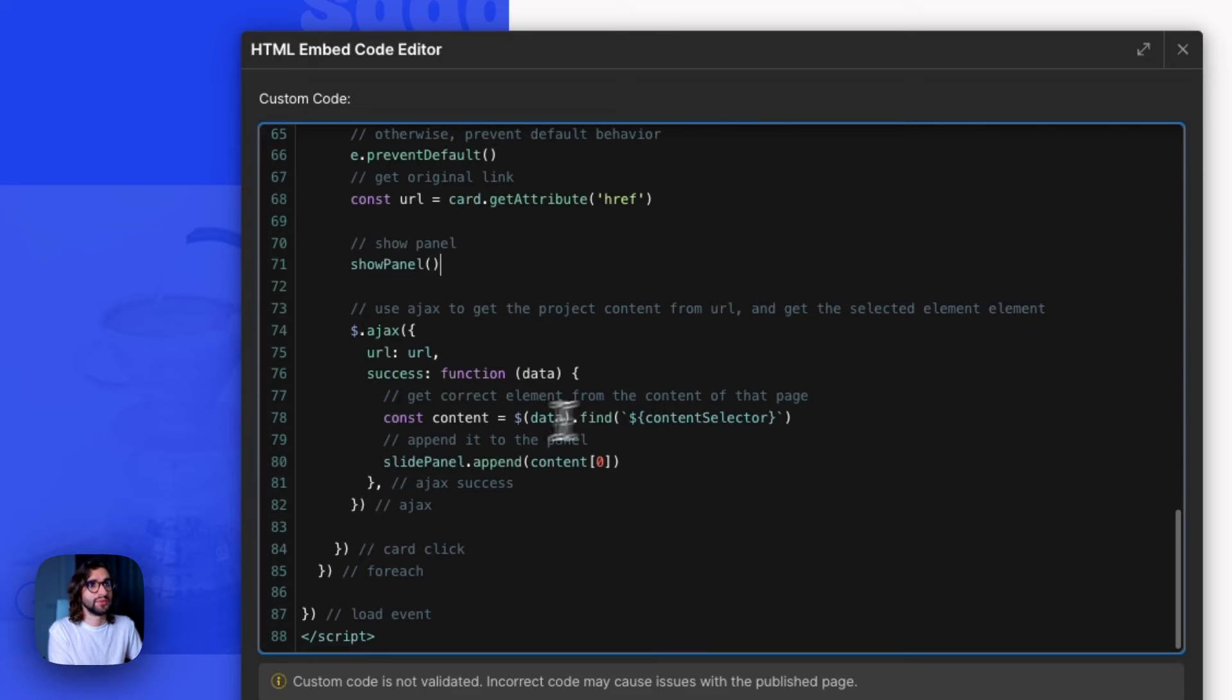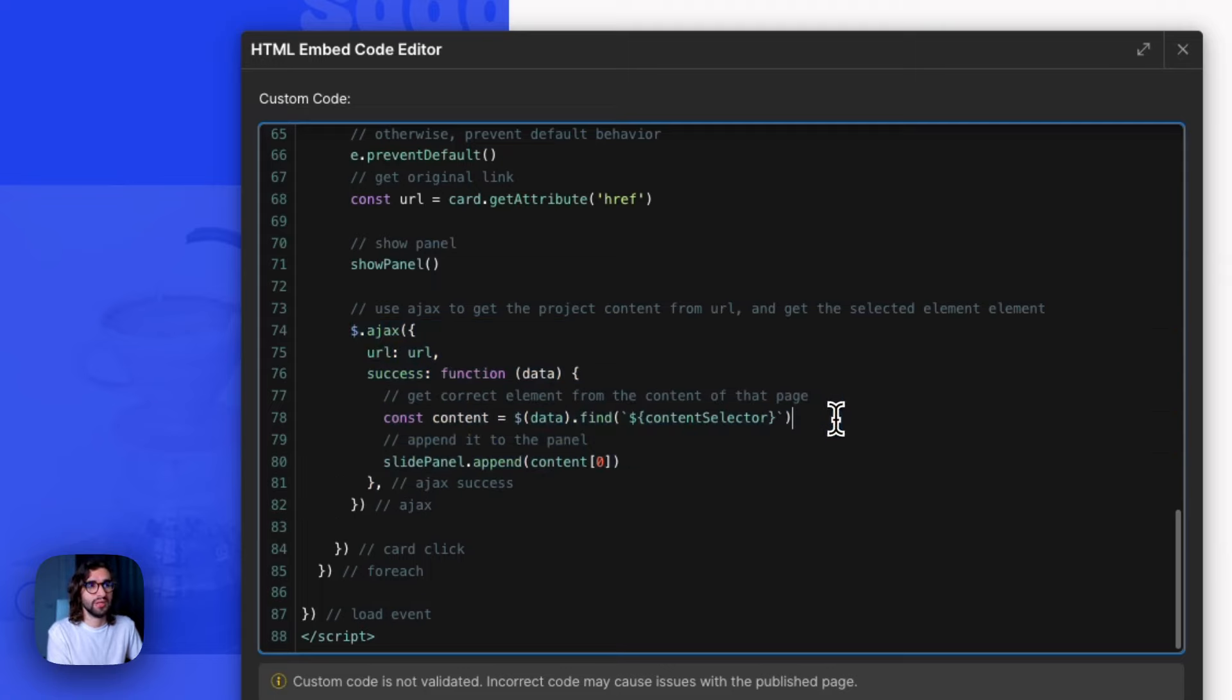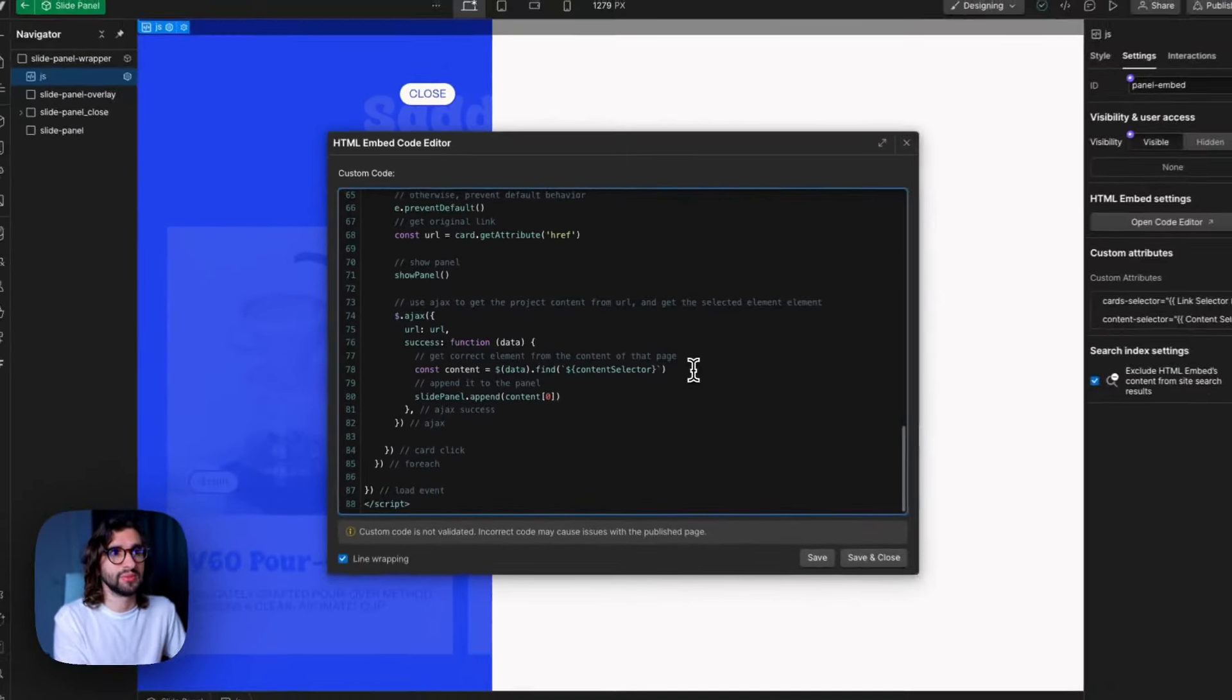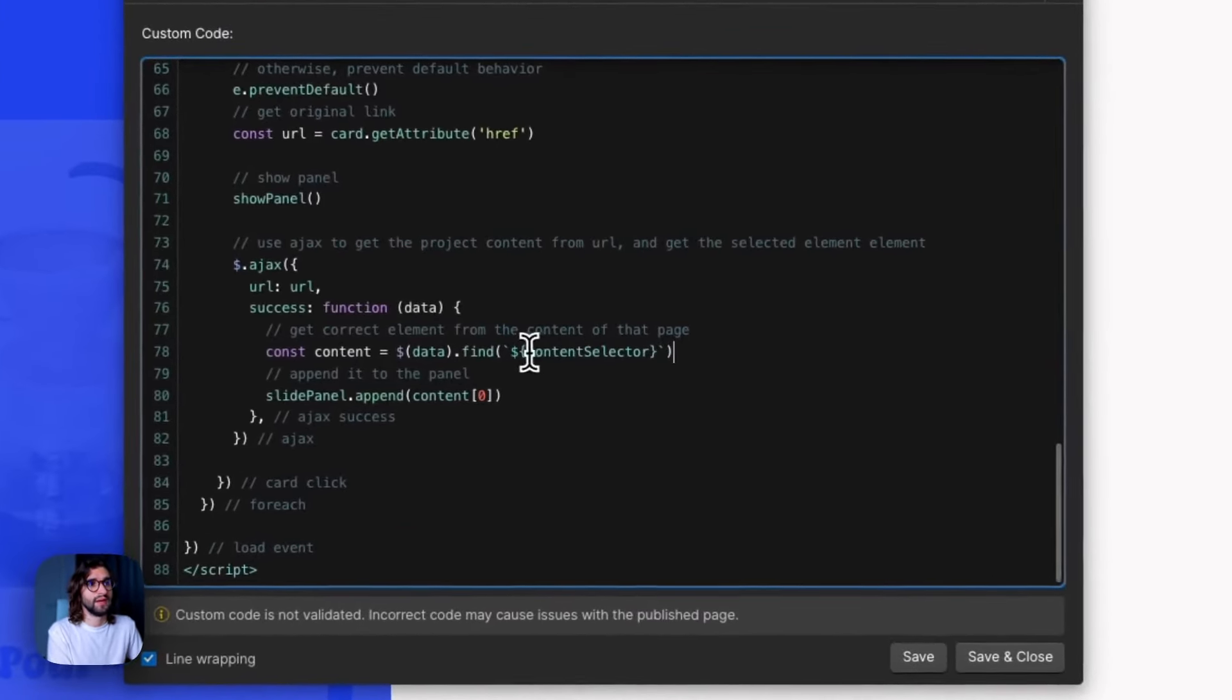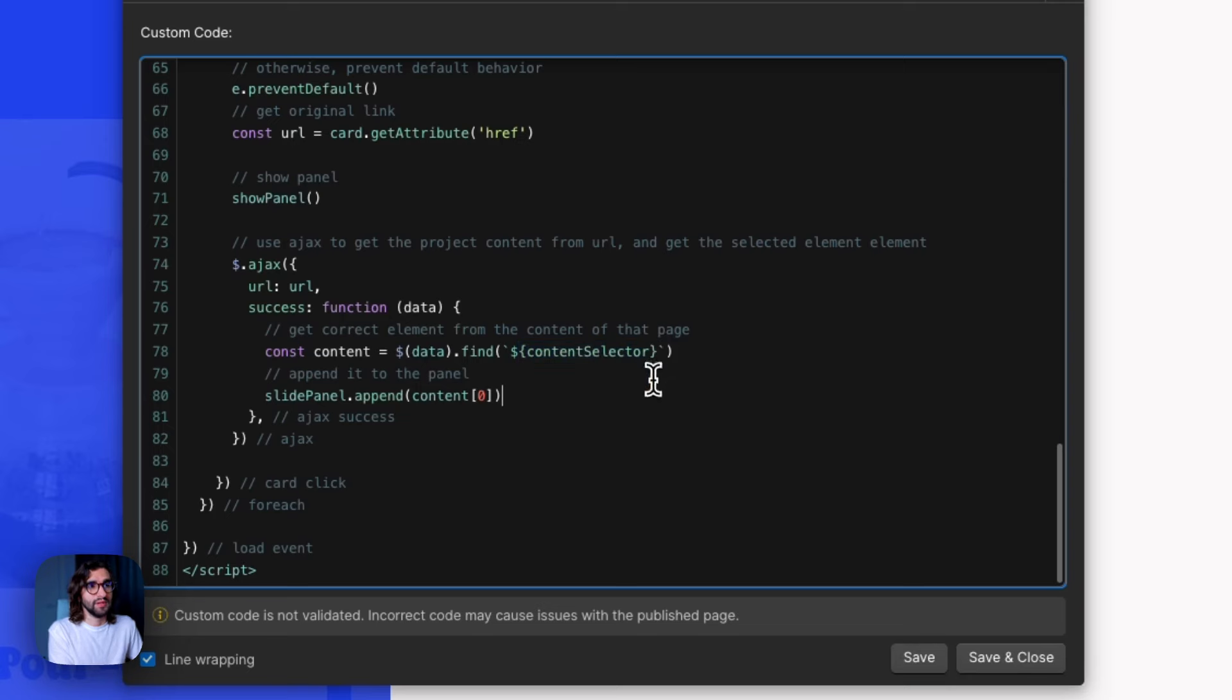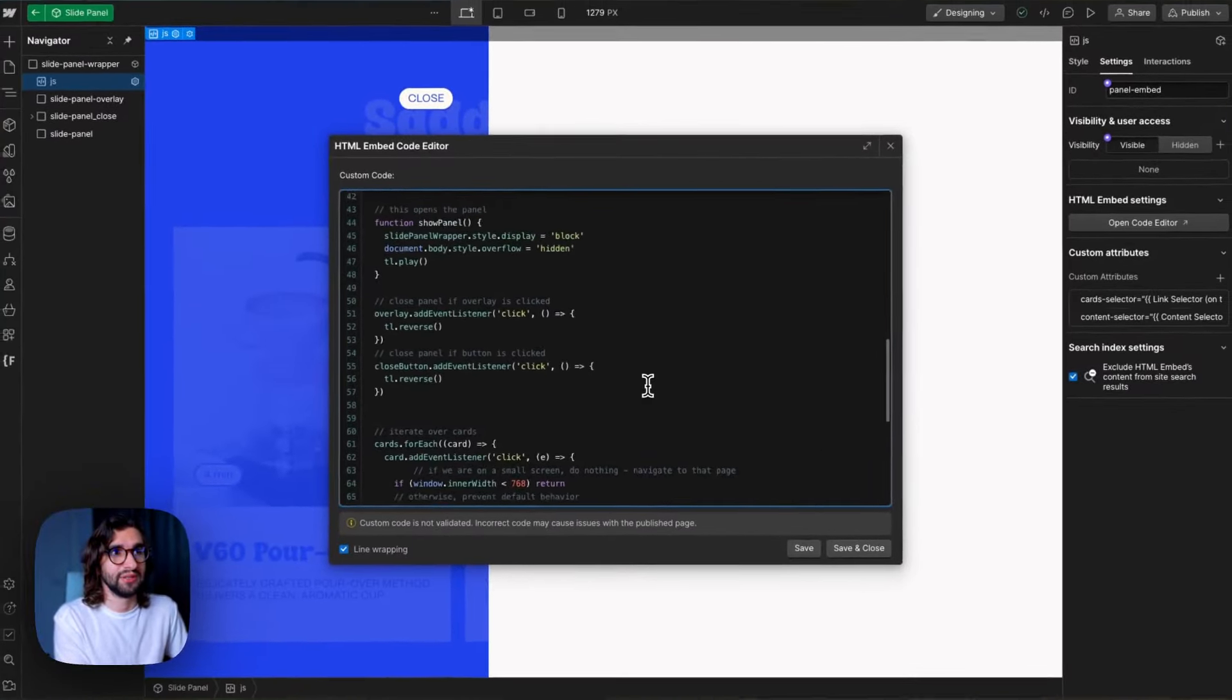After we show the panel or while it's animating, we also go ahead and grab the page. So the link that it was supposed to go to, we grab that URL. We fetch the data and then we find the content selector that we assigned at the beginning. Then we just append it to the slide panel and that's pretty much it.